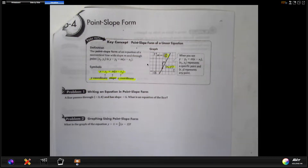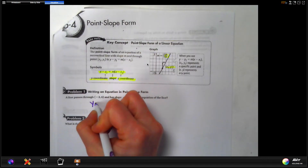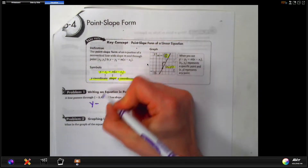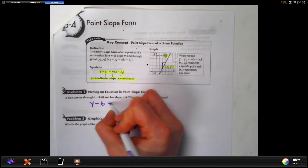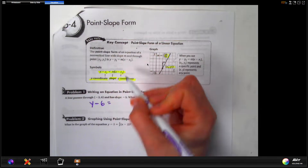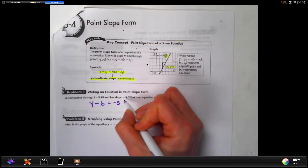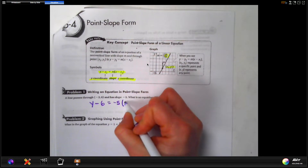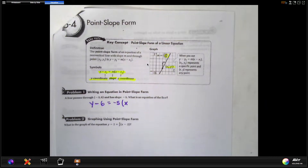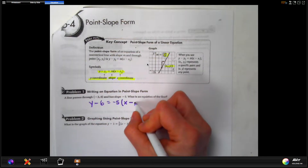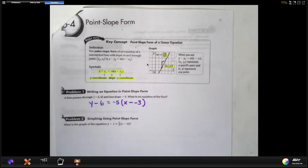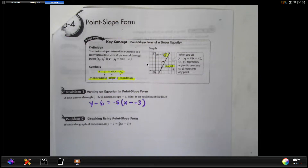We follow the format: y minus and then take the y-coordinate, which is six, so y minus six equals. Next comes the slope, negative five, then a parenthesis, then x minus x1. The tricky part: if we write minus and then our x-coordinate is negative three, that doesn't look right. So there's one thing you have to watch out for and write differently.